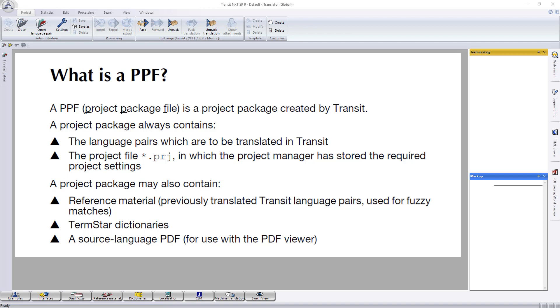It's always going to contain the language pair and the project file will always have the extension .prj.